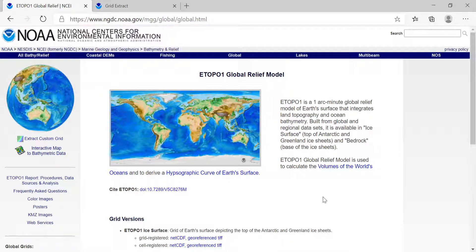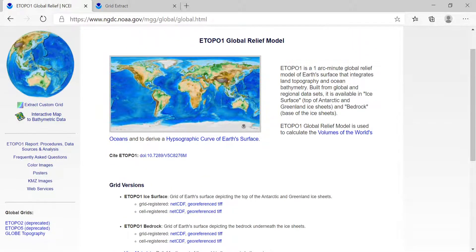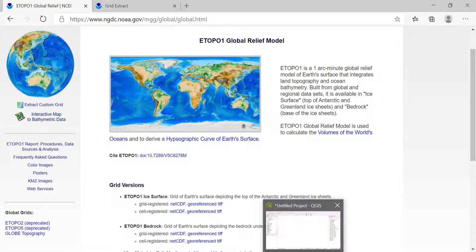We want to use this data in any programming language for our purpose. Today I will use QGIS, which is open source GIS software. The process is the same if you have any other software like ArcGIS. For today's purpose I'm going to use the ETOPO1 bedrock grid-registered file. This is the file I downloaded, and I will show you how we can extract part or all of the dataset as XYZ.